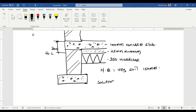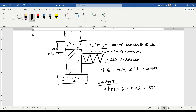Let's go to the solution and find the depth of hardcore and maram. Hardcore plus maram is 350 plus 25, which gives us 375 millimeters.